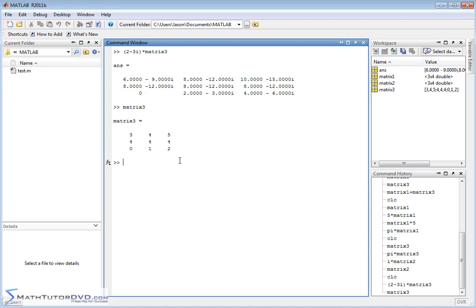And so it's basically doing it exactly as you would do it by hand. Now, of course, we can combine these things together. So I can do, instead of this guy, I can multiply it times, and then instead of matrix3, I'll do matrix1 plus matrix2 minus 2 times matrix 2.